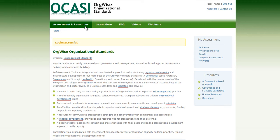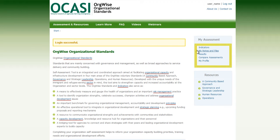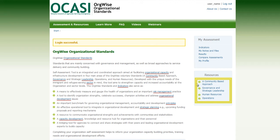The Assessment and Resources page contains key information about OrgWise Organizational Standards. The My Assessment block is on the right side with links to the indicators, My Notes and Files, Results, Compare Assessments, and My Profile. The Resources block is below, where you can link to valuable material to gain knowledge in the four categories.